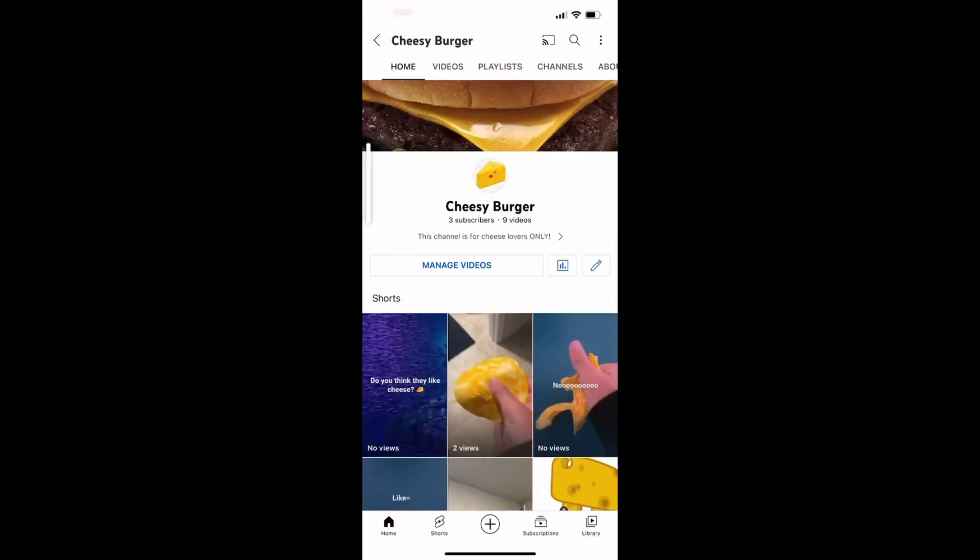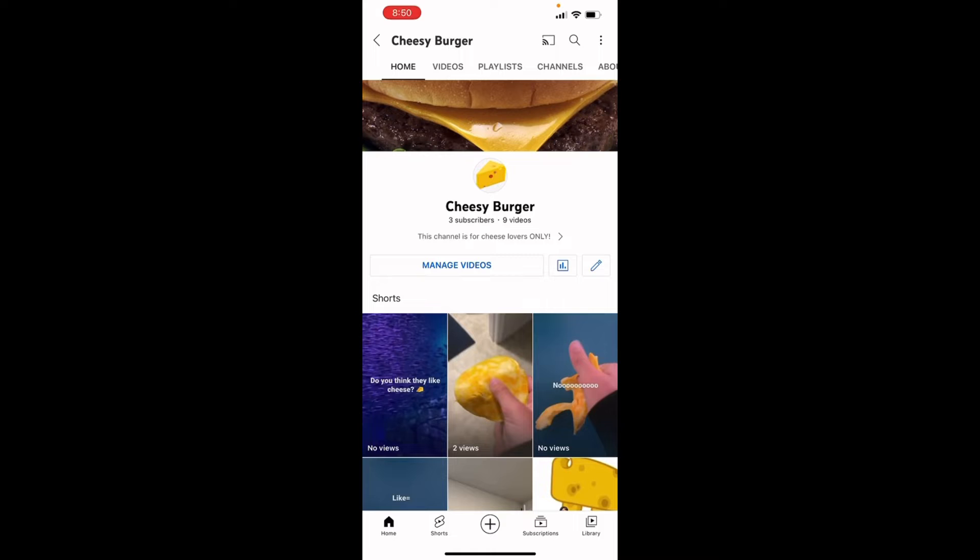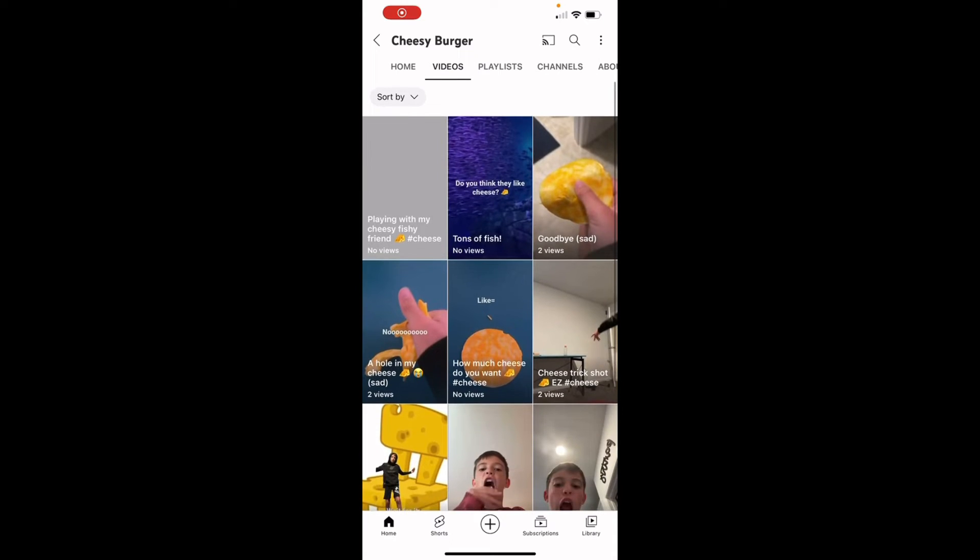I am gonna grind until I can't grind anymore. I'm gonna grind until the grinders are all grinded. I am gonna grind. Yeah, you pretty much get it. I'm just gonna make a bunch of YouTube shorts. Let's go! We got three subscribers, nine videos. Today alone I have uploaded seven videos. Two hours later...